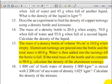In this question, we are told that the mass of a density bottle of volume 50 centimeters cubed is 10 grams when empty. Aluminium turnings are poured into the bottle and the total mass is 60 grams. Water is then added into the turnings till the bottle is full. If the total mass of the bottle and its contents is 90 grams, calculate the density of the aluminium turnings.